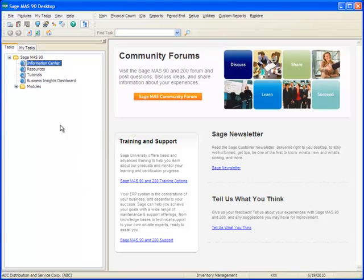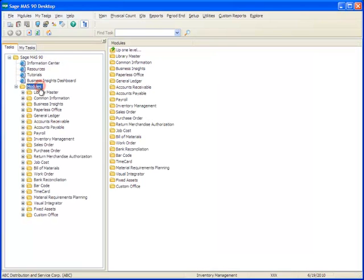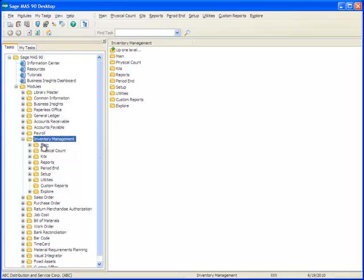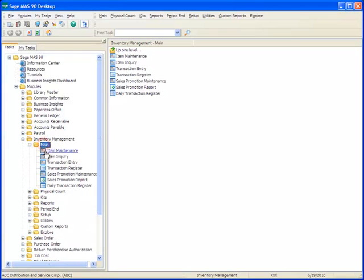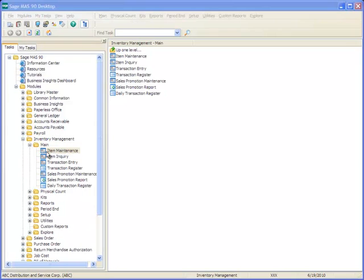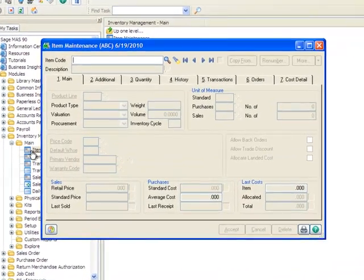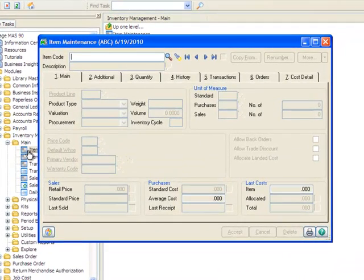To do this, we'll go to the menu tree and expand Modules and select Inventory Management, Main, Item Maintenance. For this tutorial, we'll create two kits, one that lists the component items on the sales order and invoice and one that only shows the kit item.